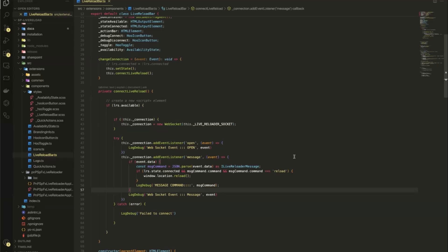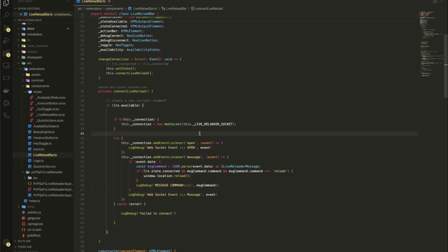Whenever you run the workbench locally, you simply have this web socket connection, but you don't have any possibility to connect to it, except when you have the PMP SPFx live reloader in there. And this comes more from an idea. I did the first prototype for four years ago.